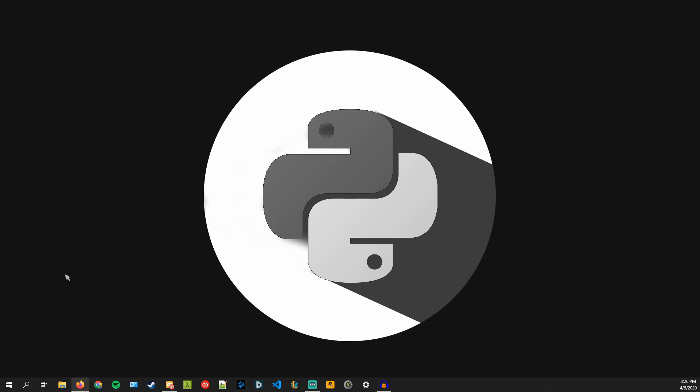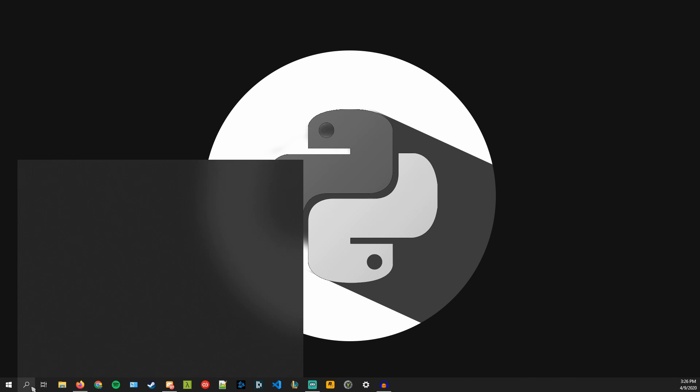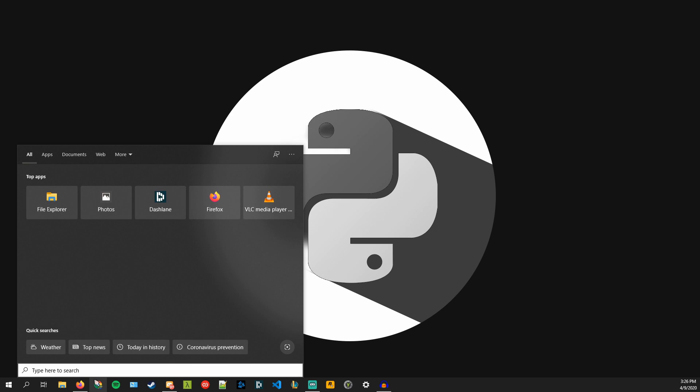So the first method we're going to try to do is we're going to try to uninstall it using Windows and then we'll move to manually if it doesn't work from there.